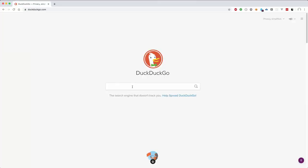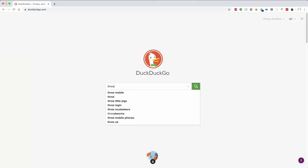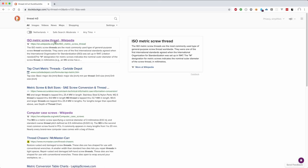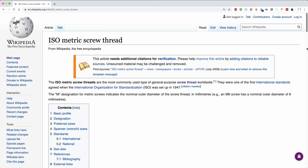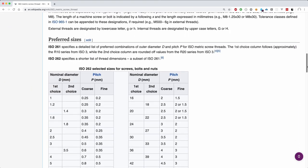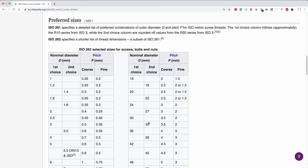We could of course have also looked it up and found out that the coarse thread pitch of a M3 screw is exactly that distance. But there would be no fun in that.